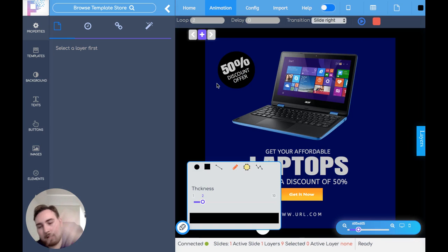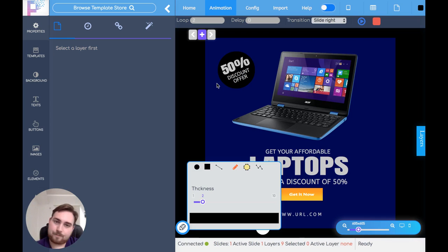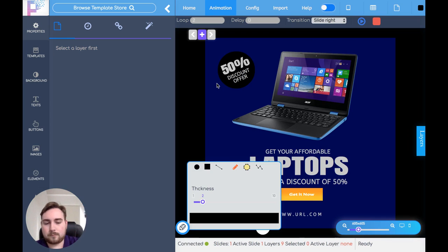So drop down below, click on that link, go through, take a look, and I'll see you guys on the inside of the bonus membership area. Bye for now.